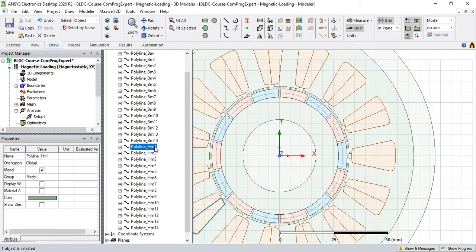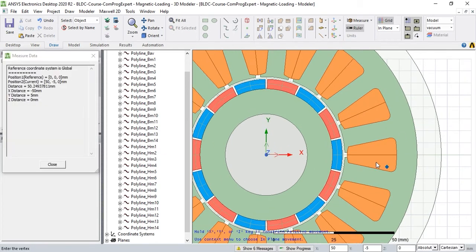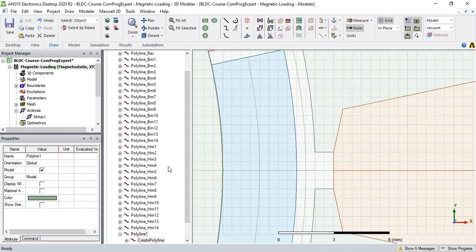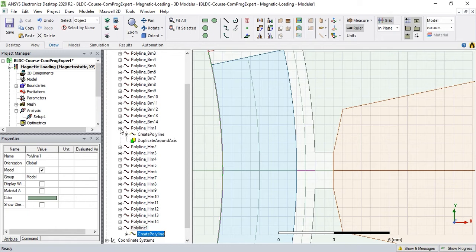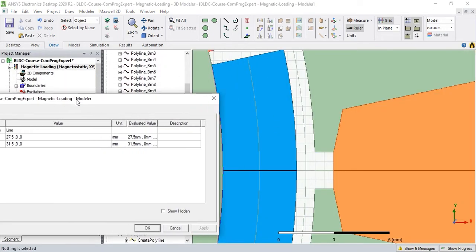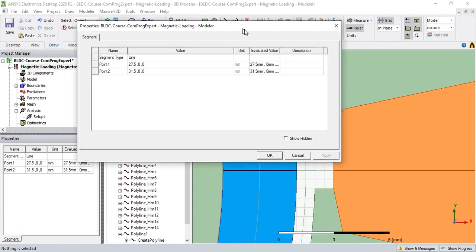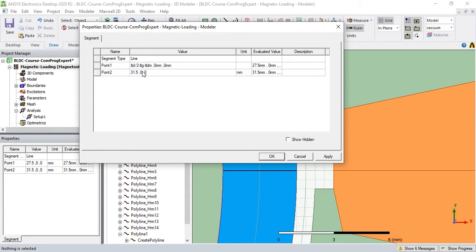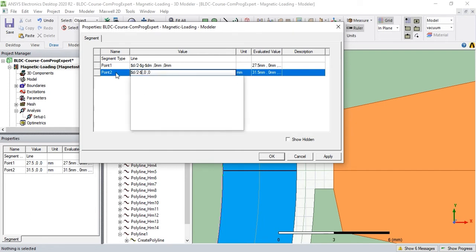We have renamed these objects. We also need integration paths for calculating the MMF drop over the air gap. I draw this polyline, and we need to set the coordinates of this polyline. The coordinate of this polyline goes from D/2 minus the air gap minus the depth of the magnet, to D/2 minus the air gap.